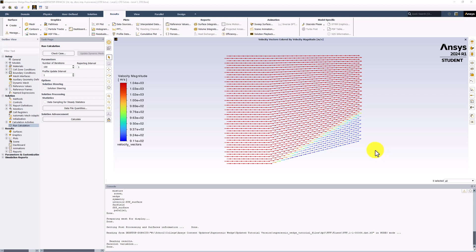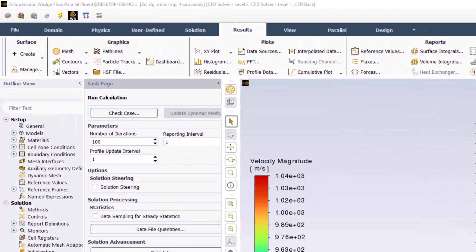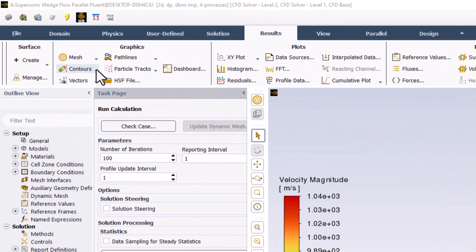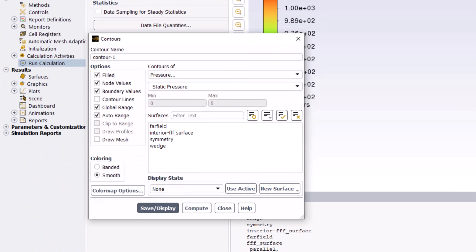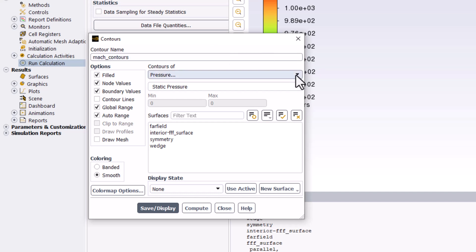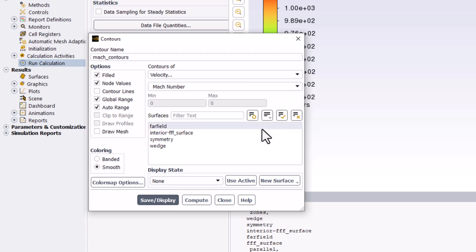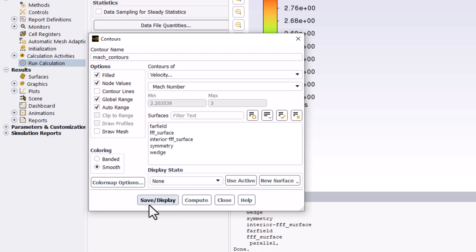The flow can similarly be visualized using contour plots. We can start by visualizing the Mach number of the domain by selecting Contours under the Results tab and clicking New. In the popup window, name this Mach Contours. Change this to be Contours of Velocity and ensure Mach Number is selected. Ensure no surfaces are selected, click Save/Display, and close the popup window.